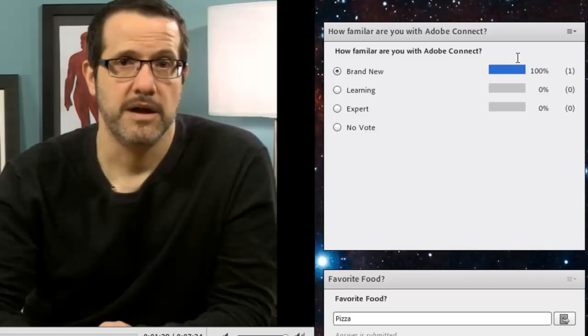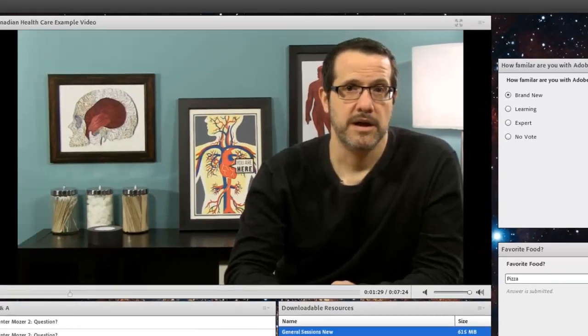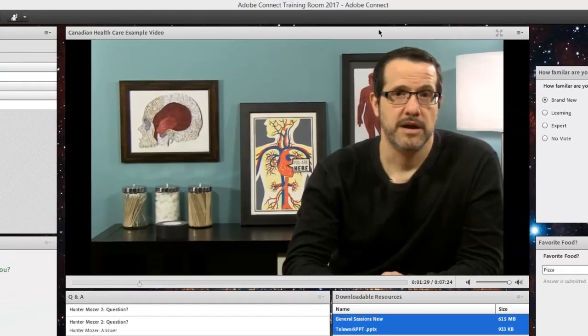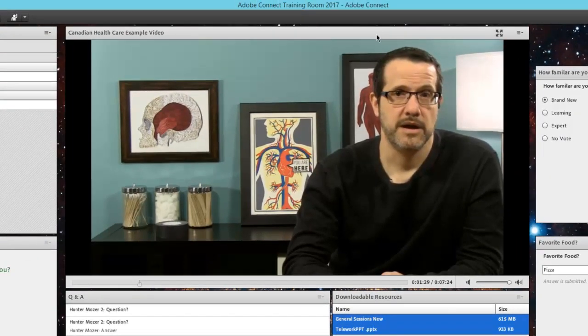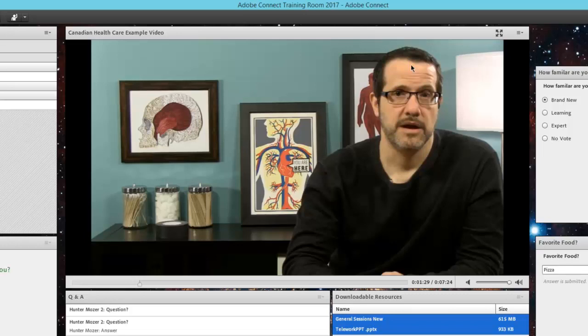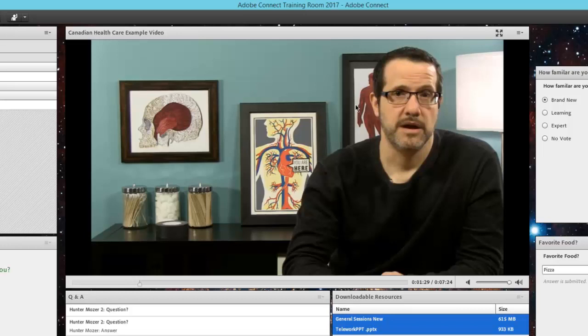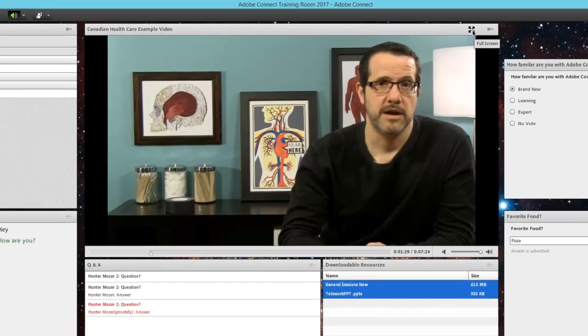Two more features to get through, one of them being related to the content that's being shared here in the center of the screen. My host has a video playing inside of the room. This could easily be a PowerPoint, a whiteboard, a PDF file, any of those things. But I have poor eyesight here, so I need to see this a little bit larger for myself. Up here in the very top right, I do have a full screen button. This will then bring everything into full screen, so that is what I'm focusing on.